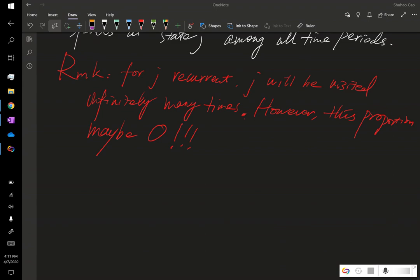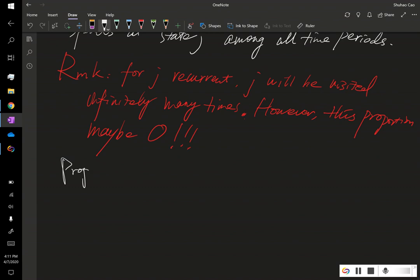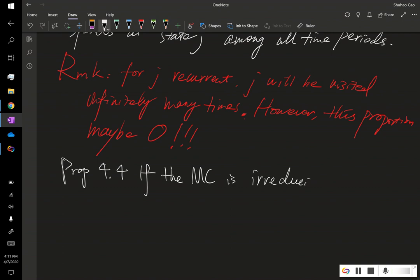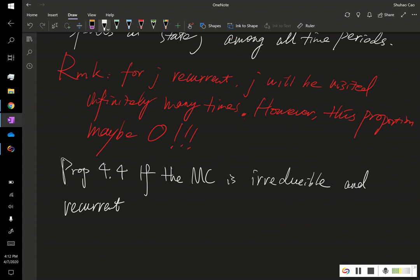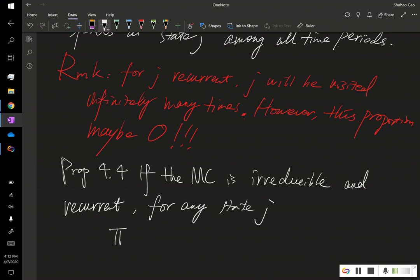And for a simple Markov chain, we have the following proposition. That is if the Markov chain is irreducible, which means it has only one class and is recurrent, the Markov chain being recurrent means every state in its state space is recurrent. Then for any state j,